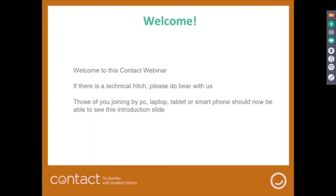Hello and welcome to all of you out there. Welcome to the webinar organized by Contact. Just before we start, be clear that if there is a technical hitch — we're always worried about that with webinars — please do bear with us. If you lose sound or anything, bear with us. Those of you joining by PC, laptop, tablet or smartphone should now be able to see this introduction slide.